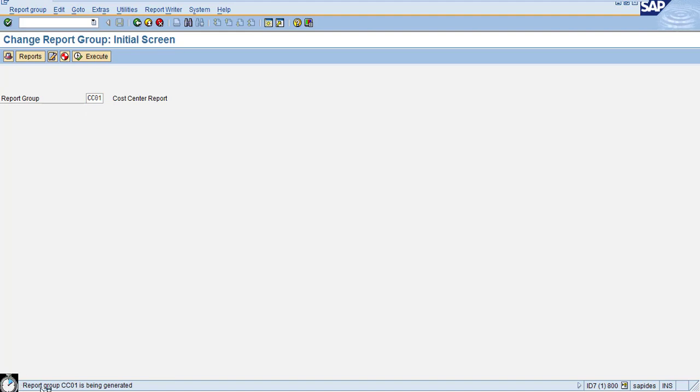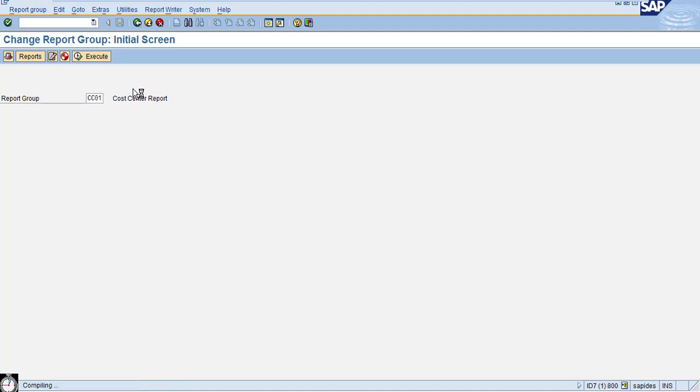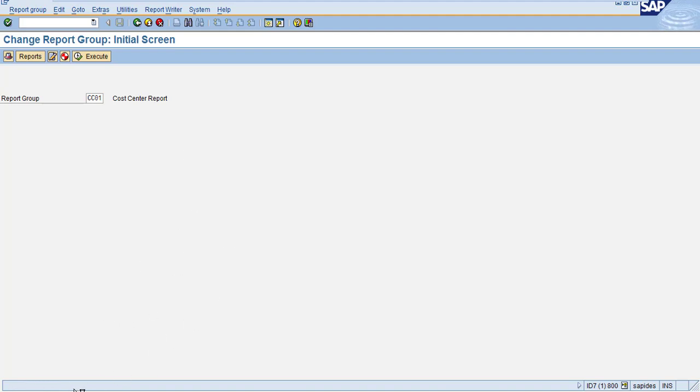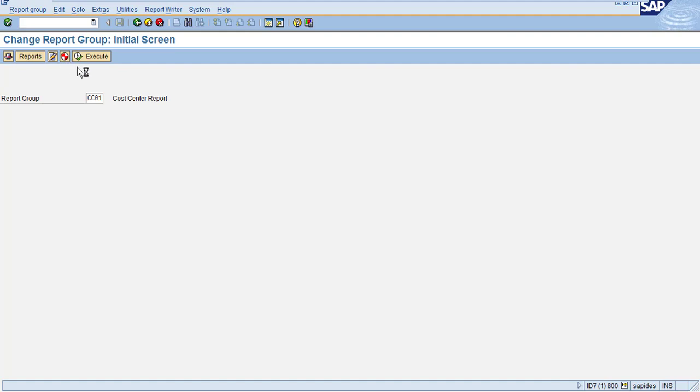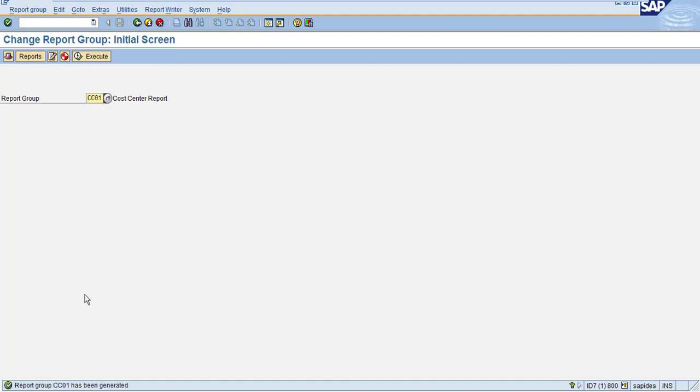When you are generating the report, the system will check if there are any errors in the report. If everything is fine, then the system will issue a message that the generation is successful. After you generate the report, then you can execute the report. Now you can see the message: report group CC01 has been generated.